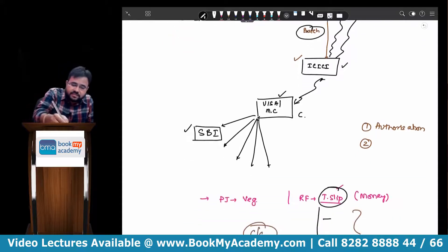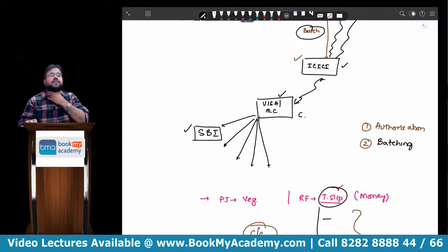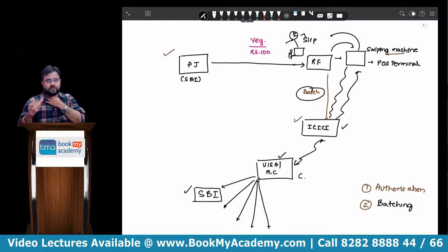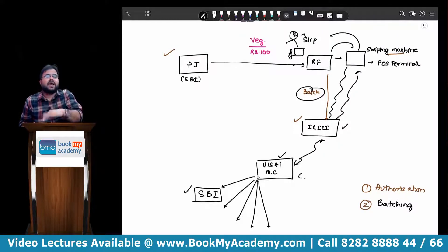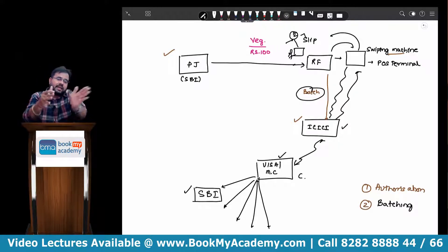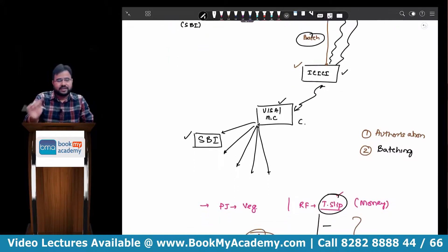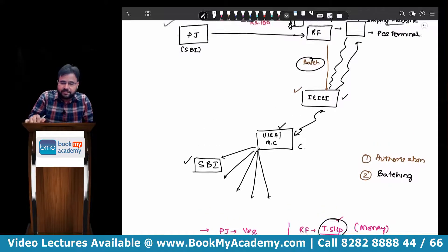This stage is what we mean by batching. In batching, all the slips of customers have been collected into one group, that group was given to ICICI, ICICI forwarded it to Visa, and Visa gave it to the corresponding banks. But have we received the payment yet? No. So when will the credit card transaction come to an end? When Reliance Fresh receives the payment.